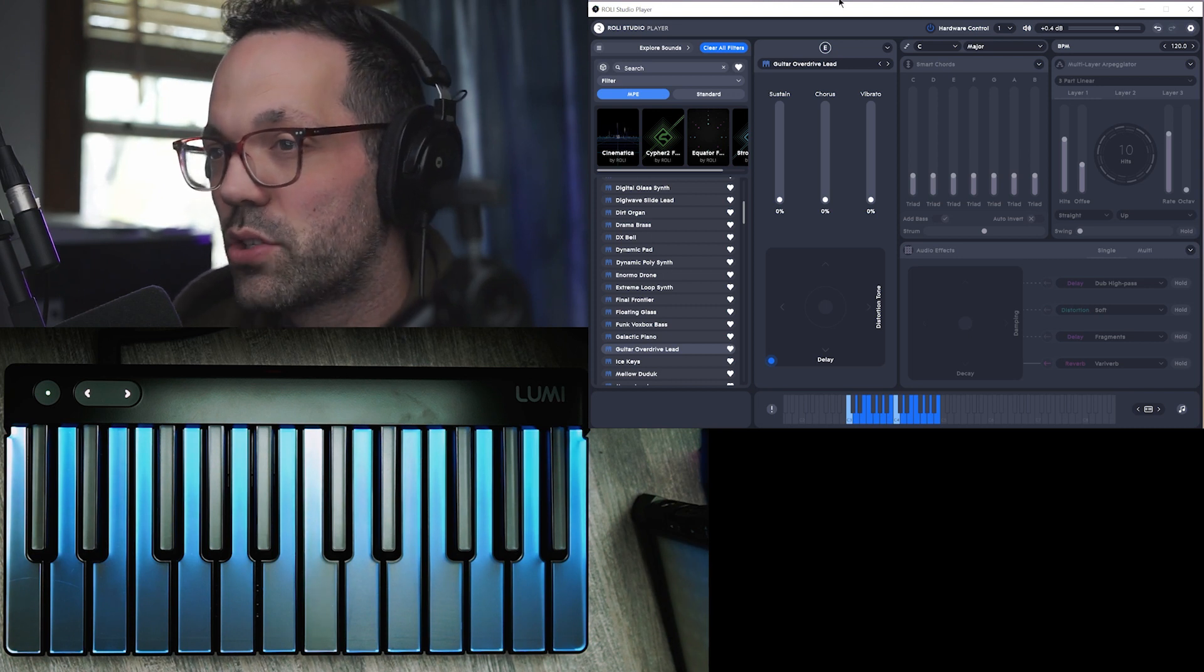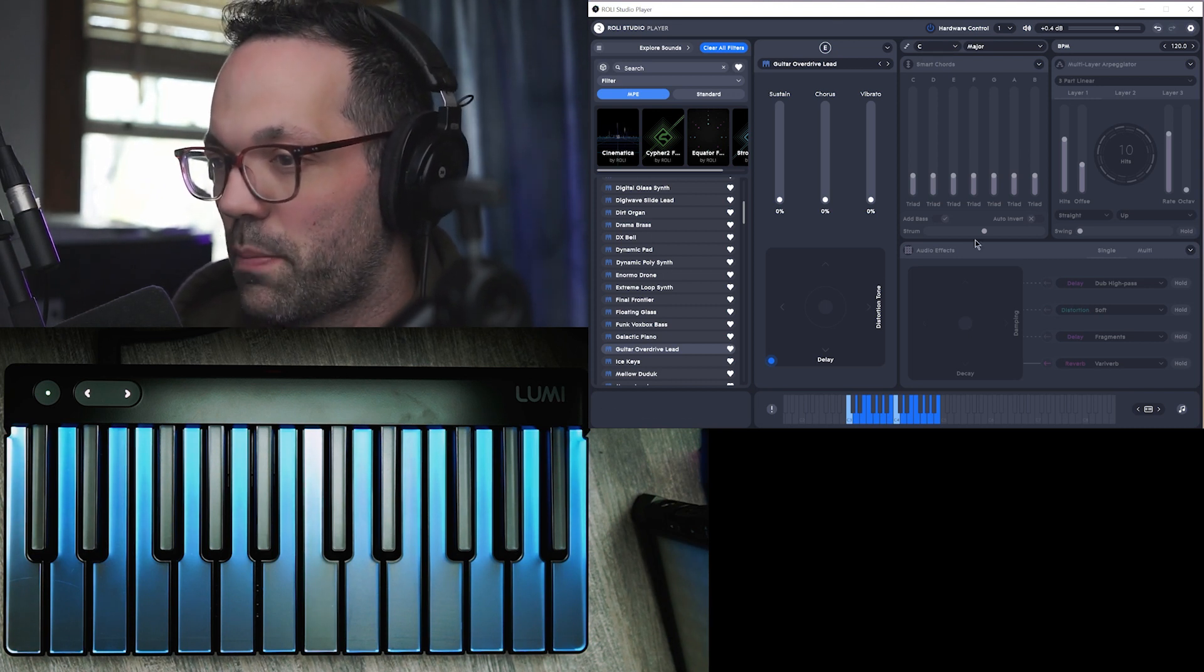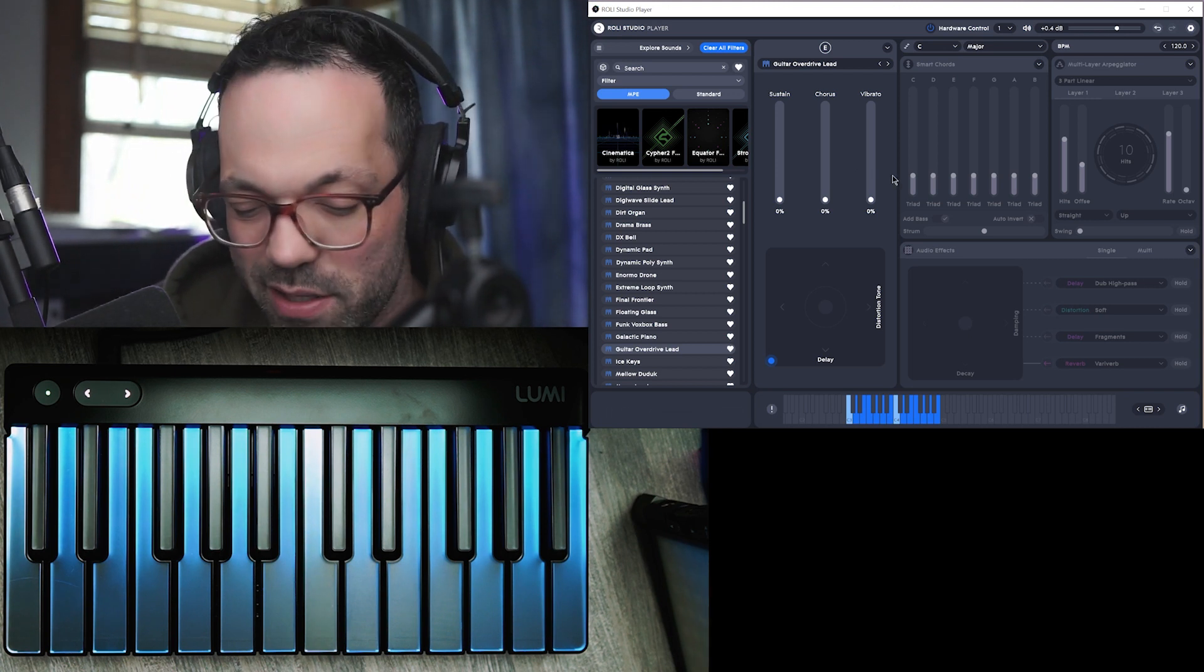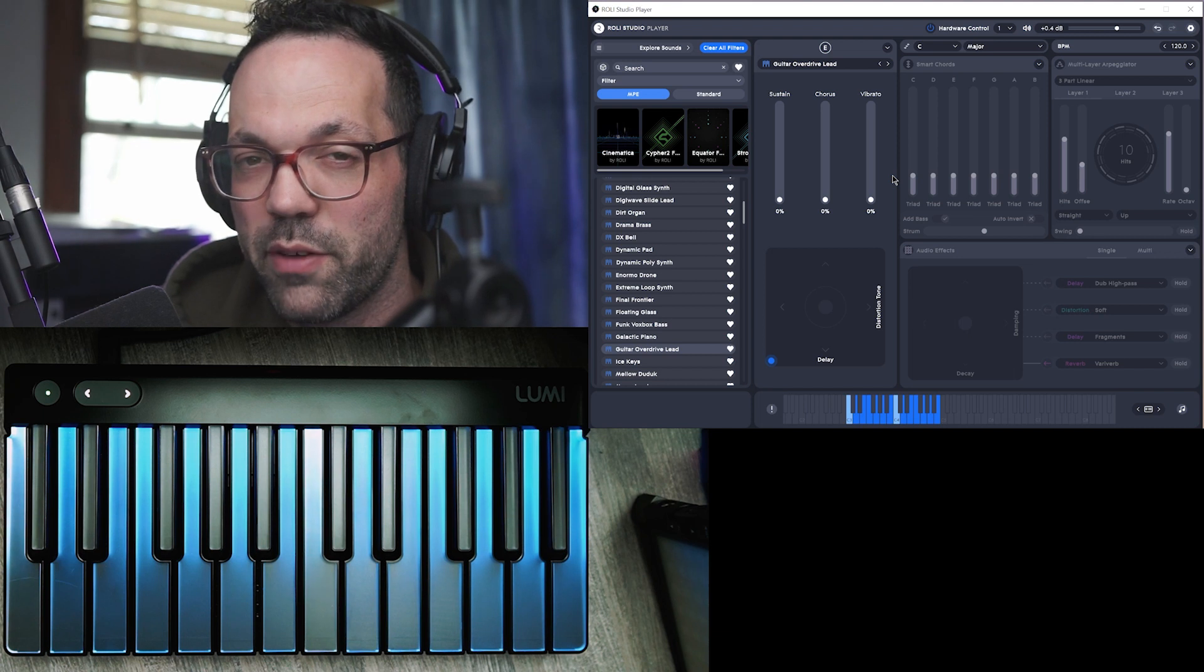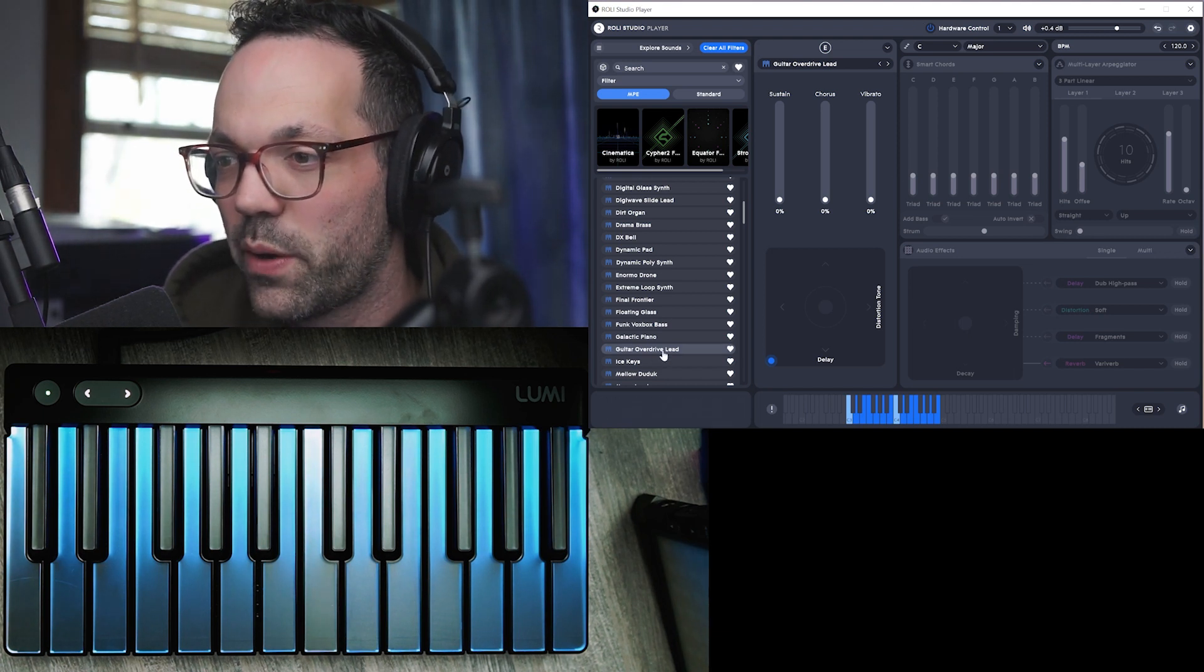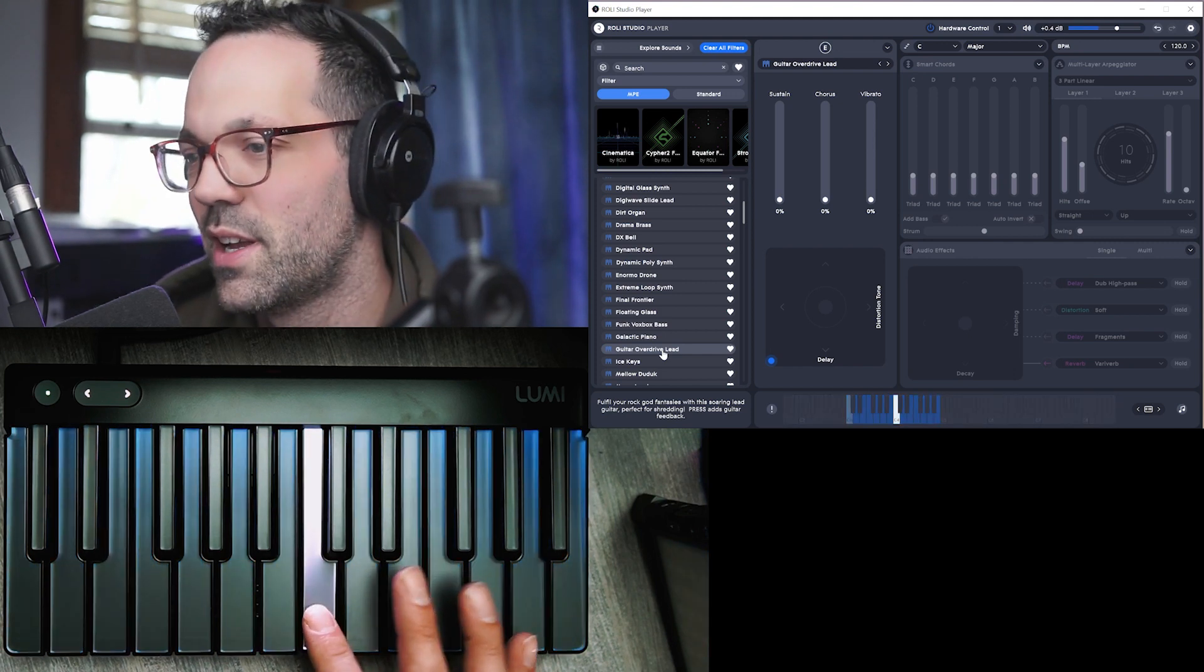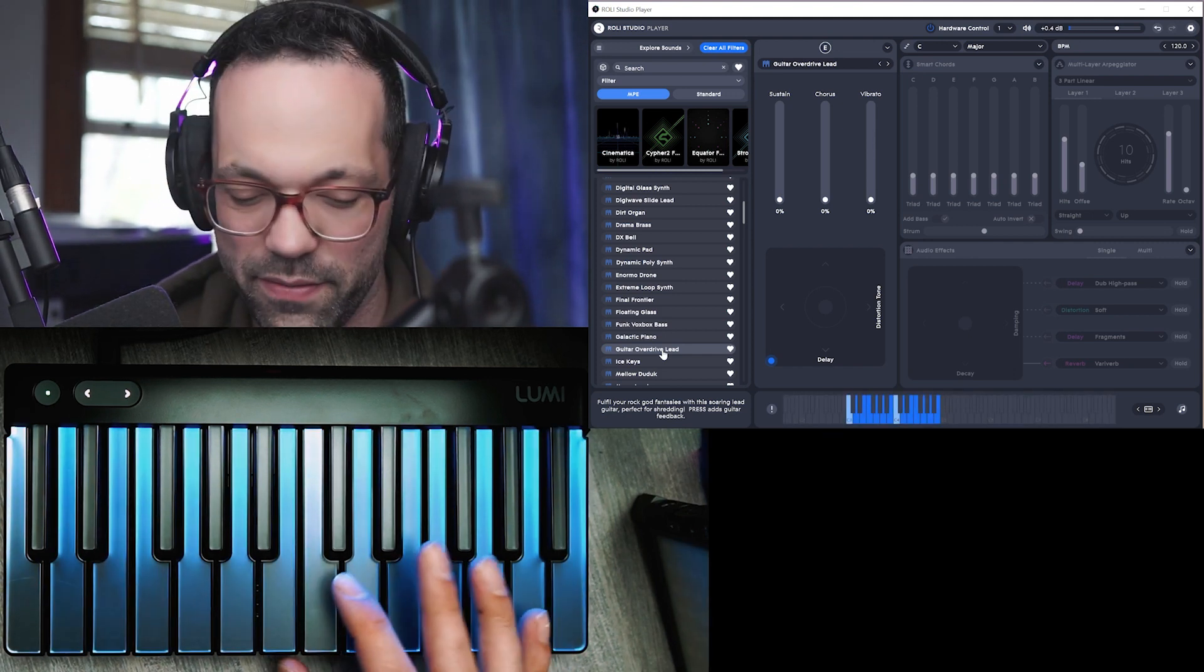So you get Roli Studio Player included when you purchase the keyboard. I'm pretty sure if you get the studio version or the Play Lumi version, you have access to this and we're just going to play around with some of the different sounds here.